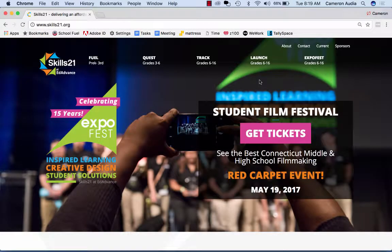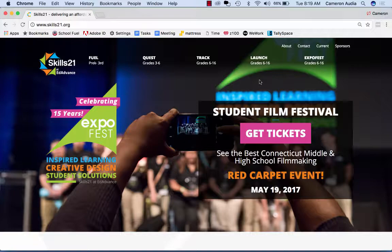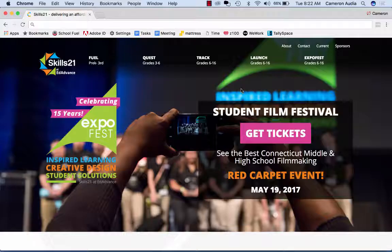Hi, I'm Cam from the Skills21 team. Welcome to our web app, Trackpad. This video tutorial is to help judges in the judging process for ExpoFest.